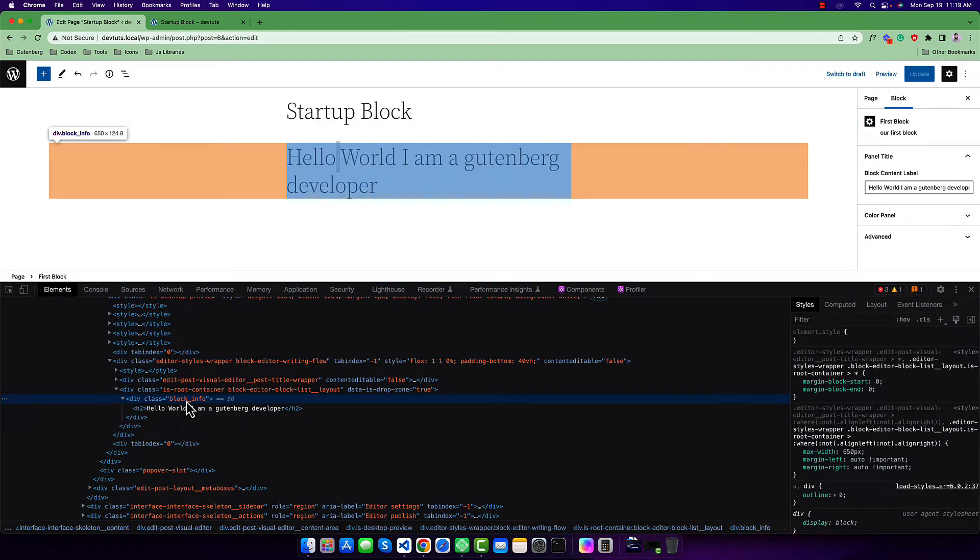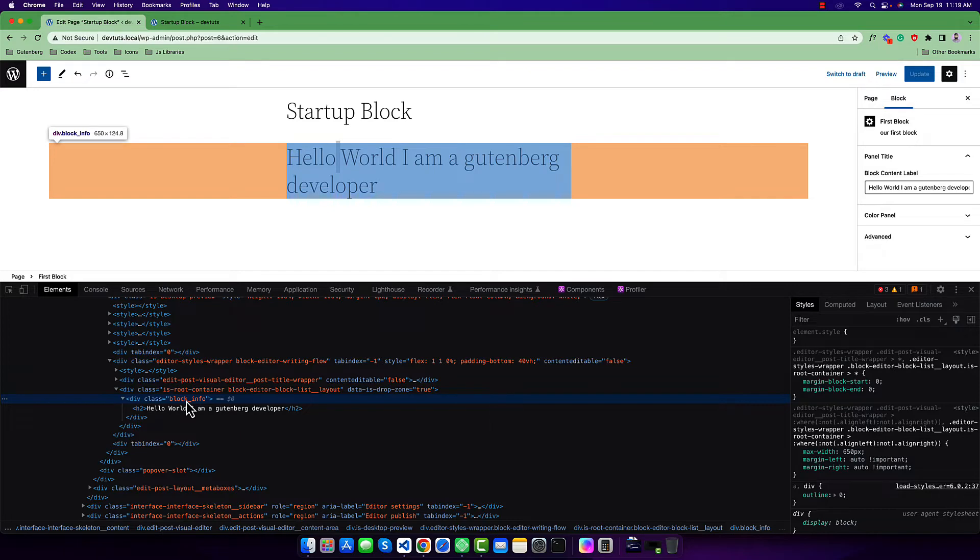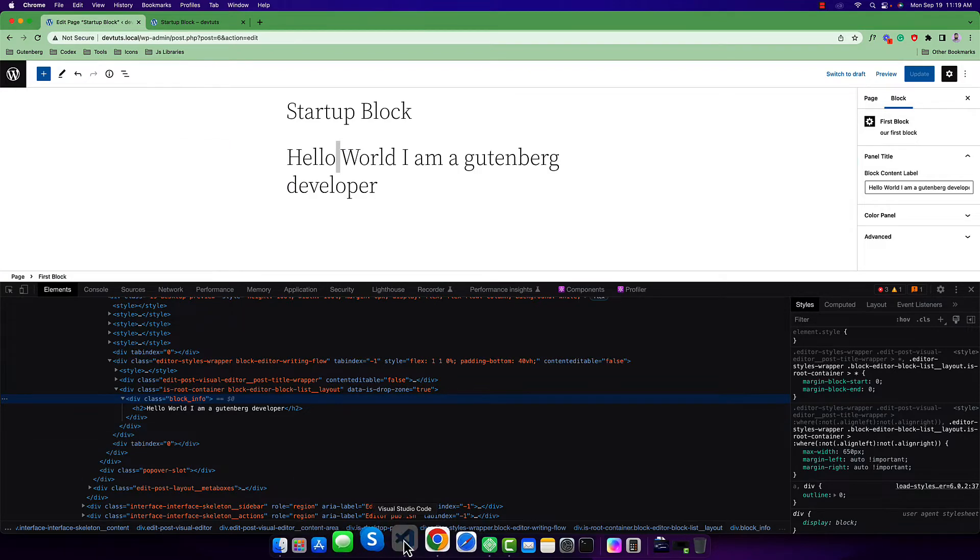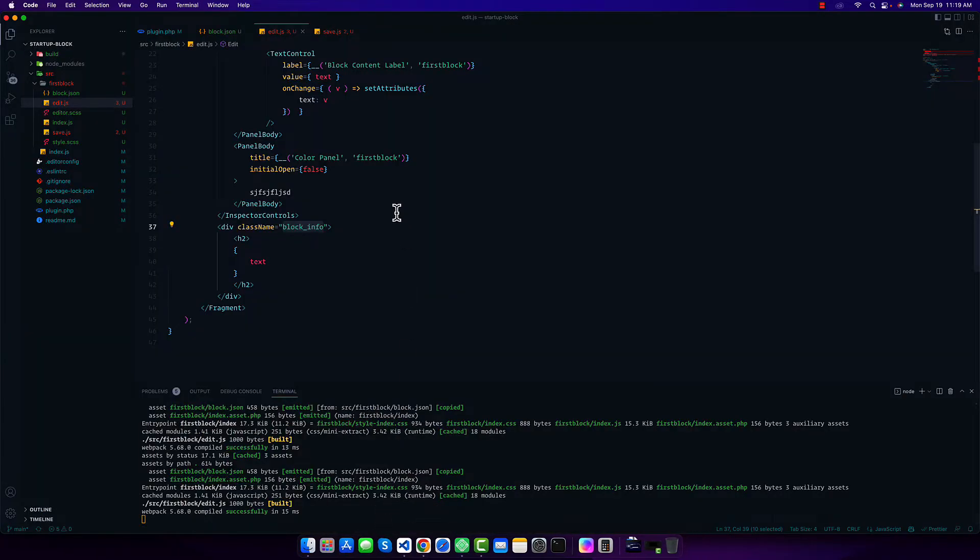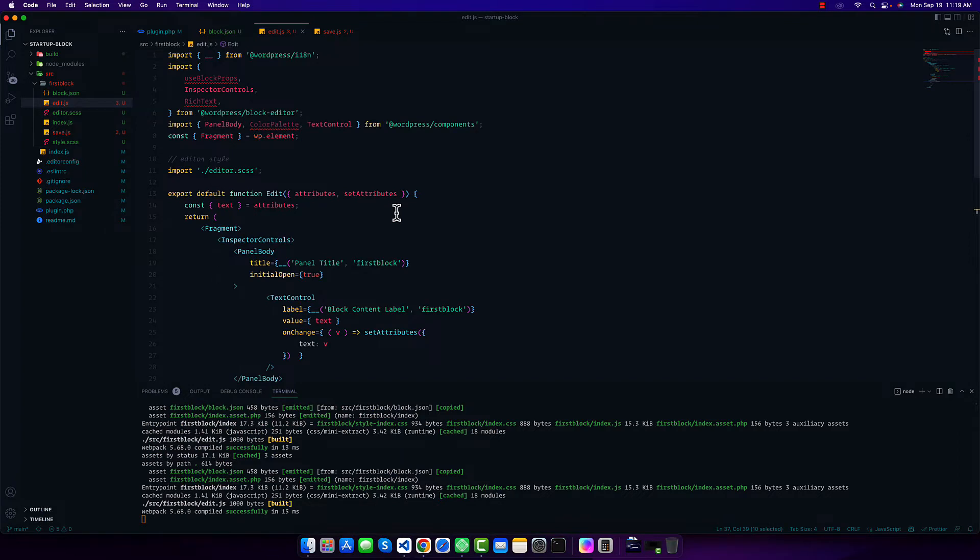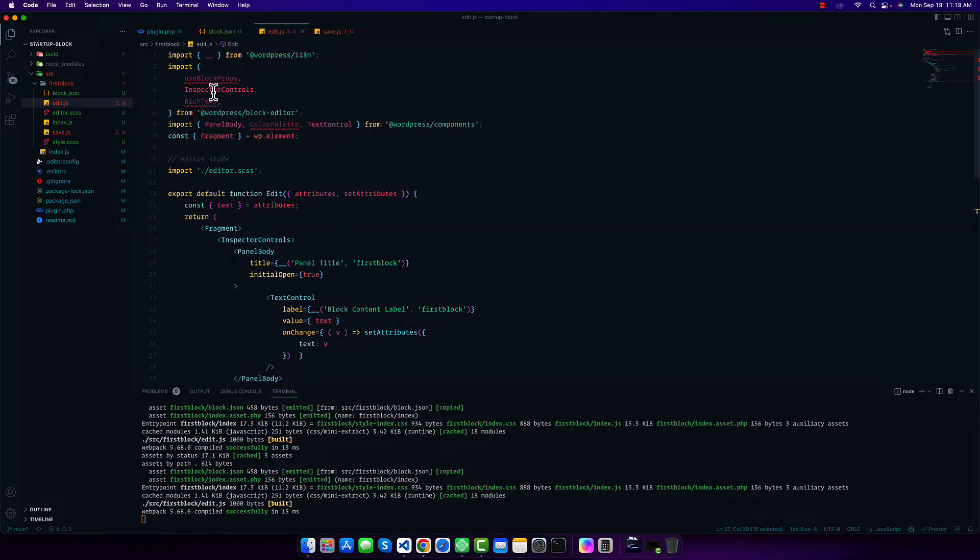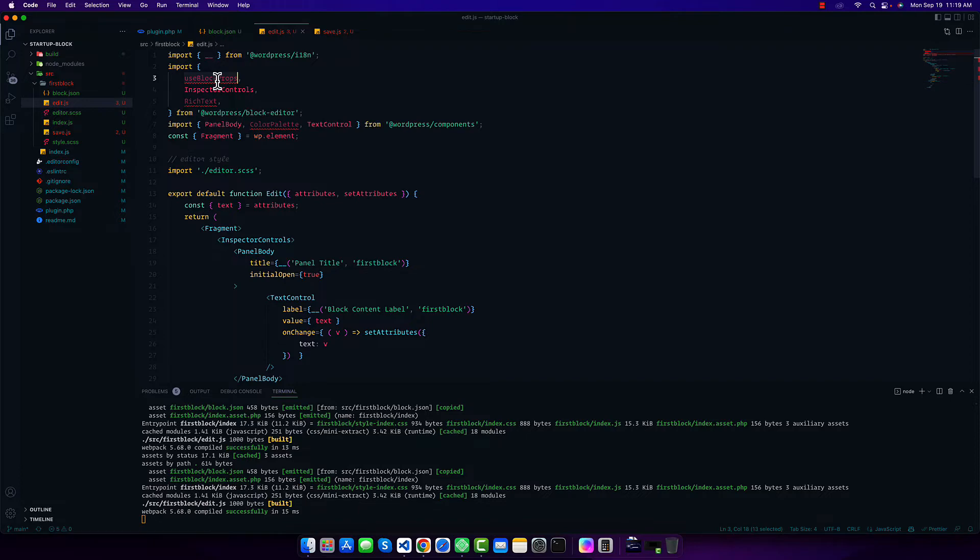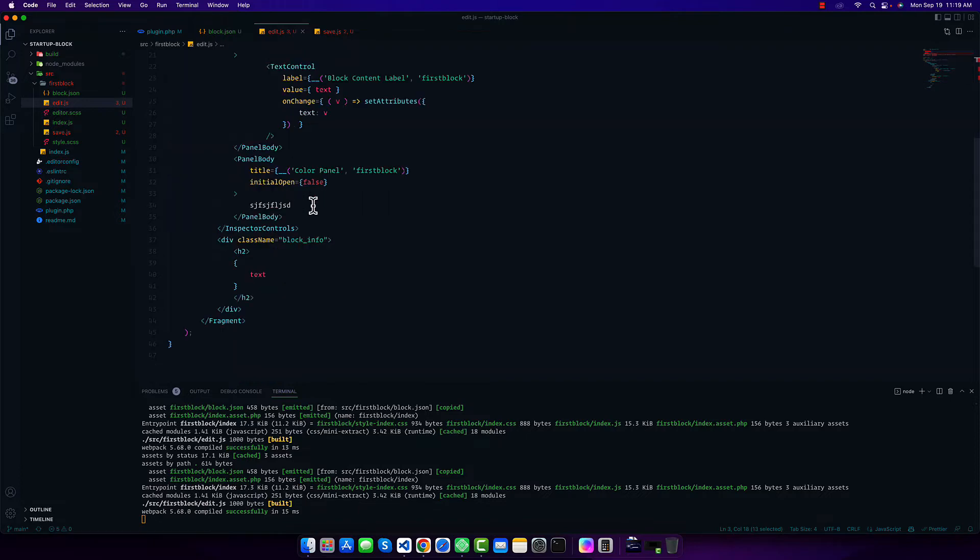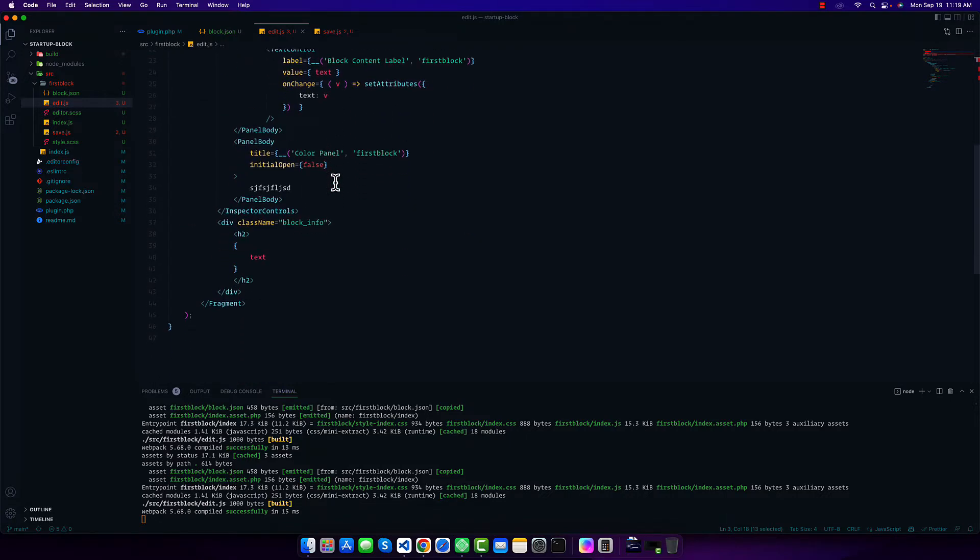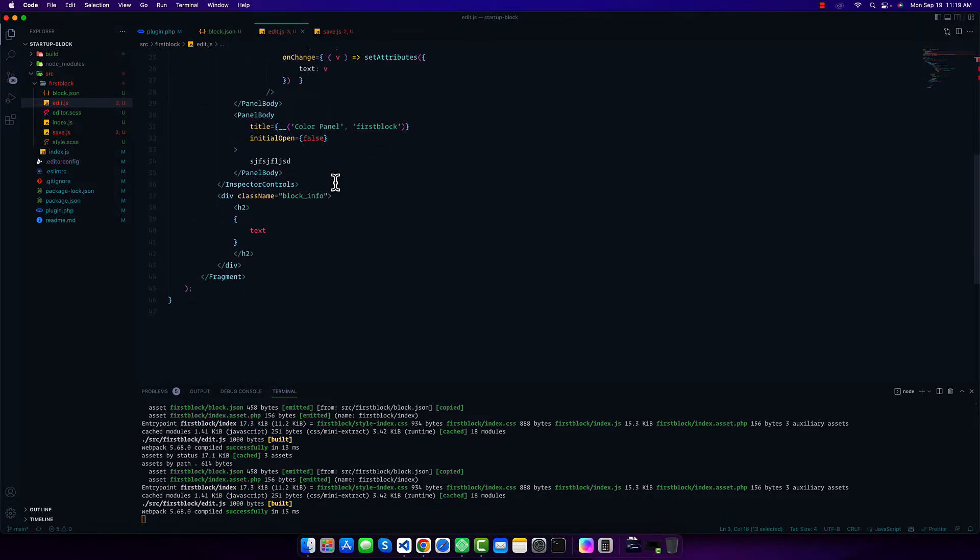If we check out the frontend and backend editor, we'll see only this class name. But there are some necessary class names that will be generated based on our block name. So how can we get these classes? To add or generate the classes for our block, we have to use useBlockProps.